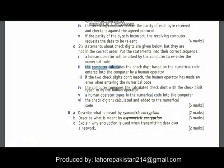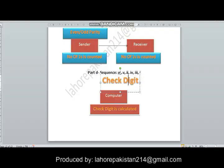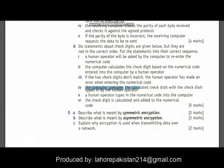Number 2: the computer calculates the check digit based on the numerical code entered by the human operator. Number 4: the computer compares the calculated check digit with the check digit typed in by the human operator. Number 3: if the two check digits don't match, the human operator has made an error while entering the code.